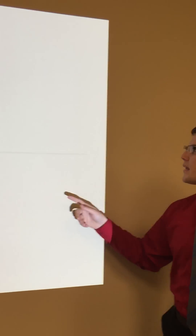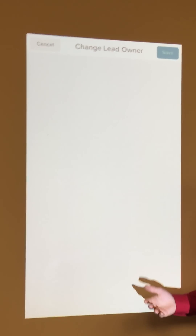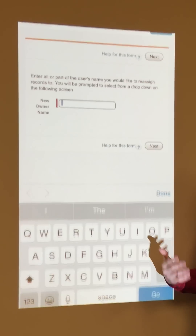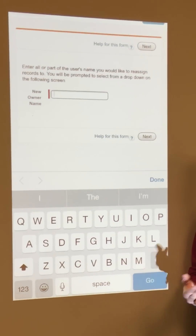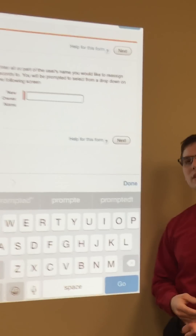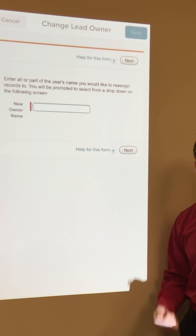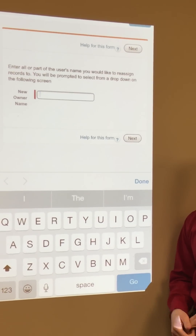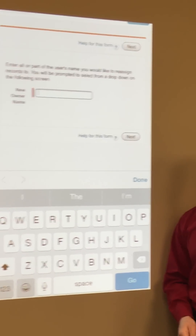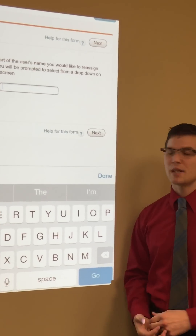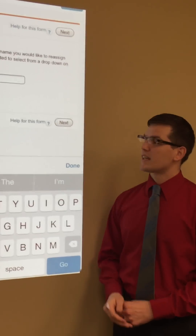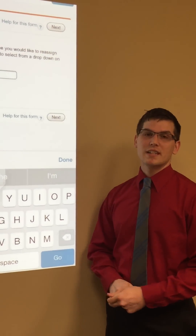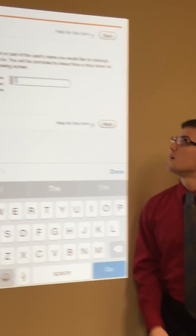Tap on that and you'll be brought to a screen that asks you to enter part or all of the new owner's name. If you don't find matches, I recommend doing just the last name. In this case, we're going to reassign to James Tebow.